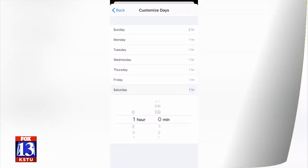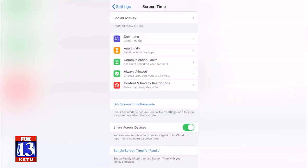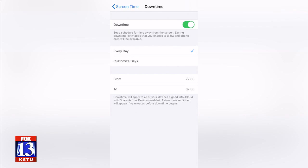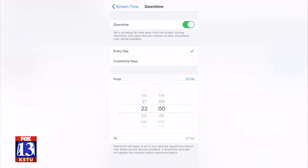Next up is setting Downtime. Think of this as a nap for the screen time of the phone. You can do this by limiting phone calls, texts, and emails, all that kind of stuff. I would recommend doing it before bedtime, so they can't be on their phones late after they should already be tucked up in bed.